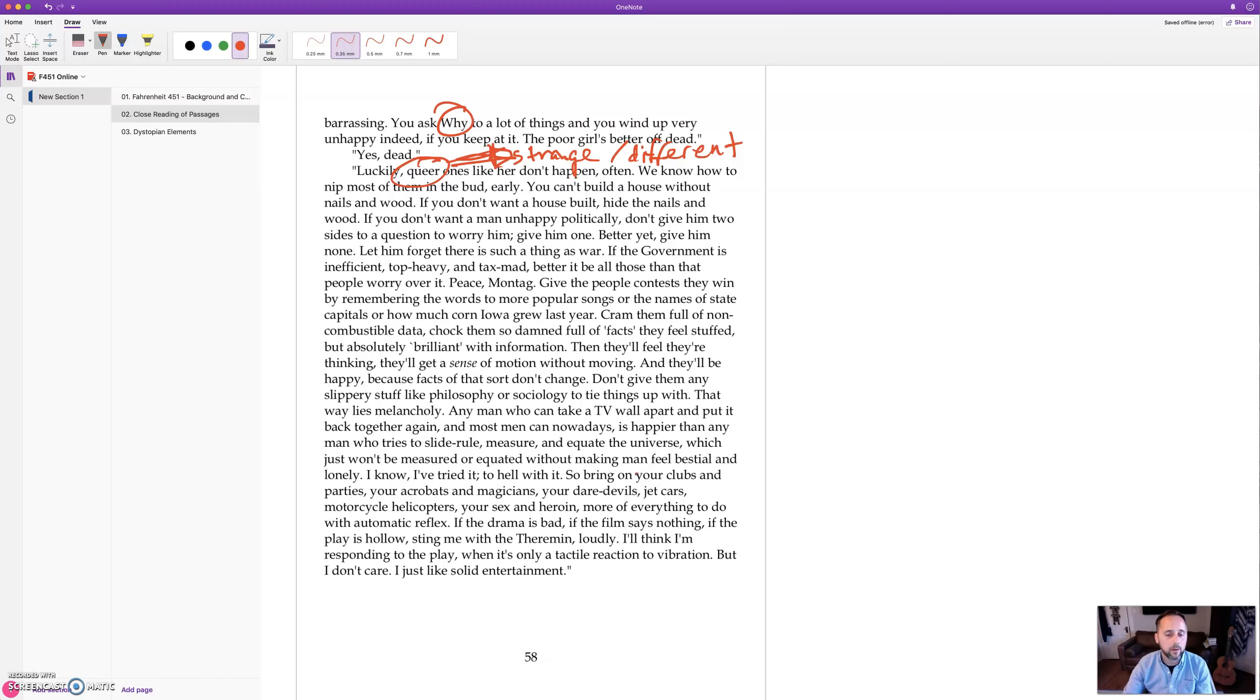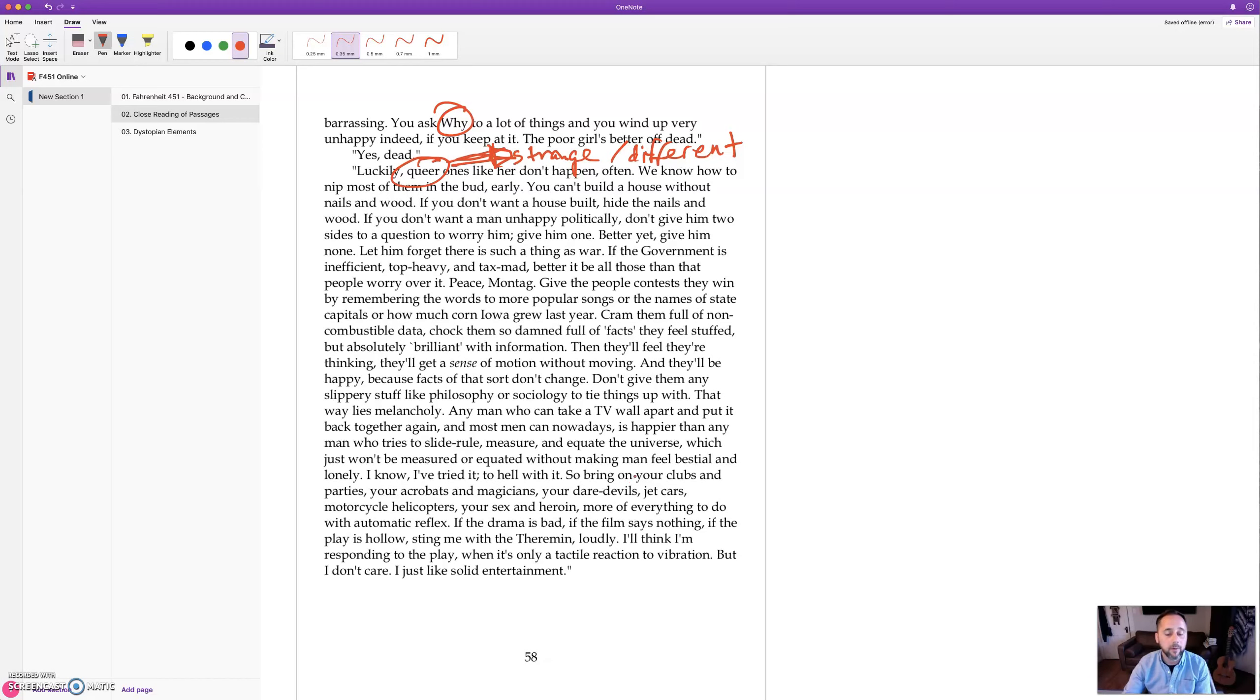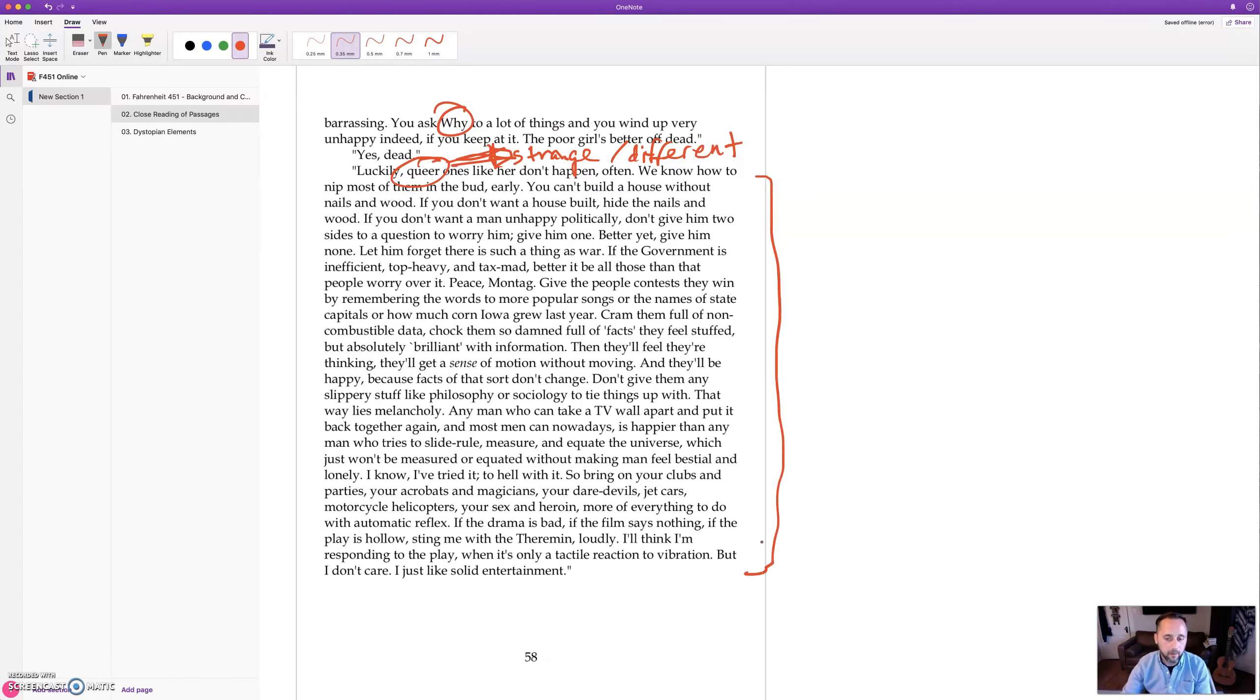So bring on your clubs and parties, your acrobats and magicians, your daredevils, jet cars, motorcycle helicopters, your sex and heroin, more of everything to do with automatic reflex. If the drama is bad, if the film says nothing, if the play is hollow, sting me with the theremin loudly. I think I'm responding to the play when it's only a tactile reaction to vibration, but I don't care, I just like solid entertainment. And there you have a summary of the philosophy of hedonism.